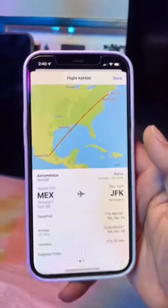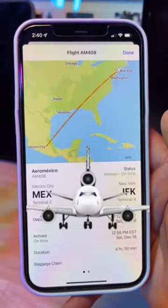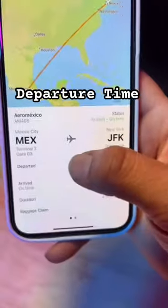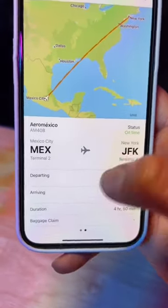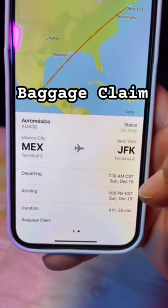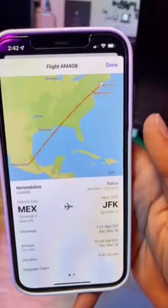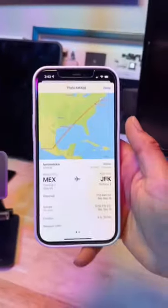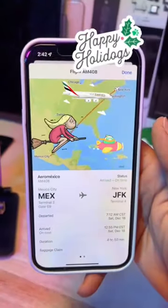And just like that, you'll be able to pull up all the information on your flight, including departure time, arrival time, and the baggage claim. If you didn't know your iPhone could do this, like this video and share it with somebody that's traveling this season.